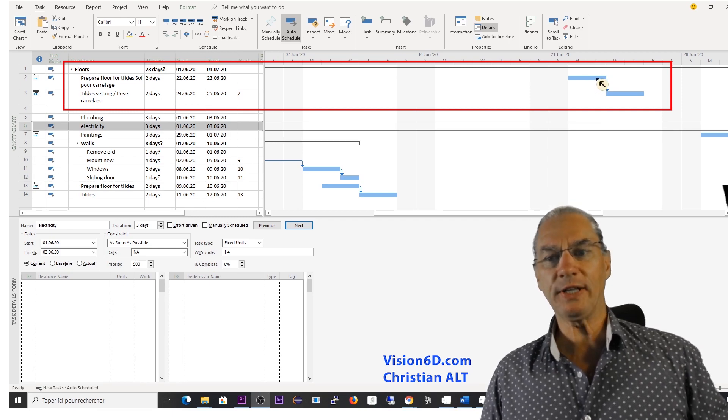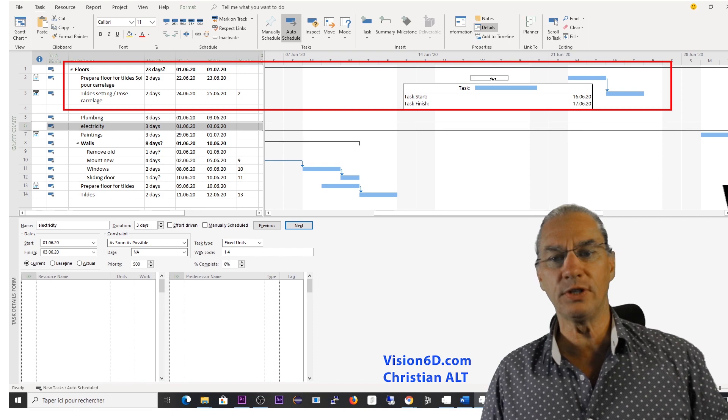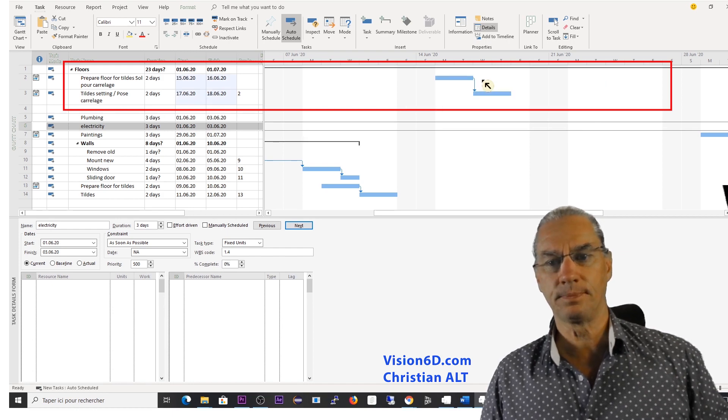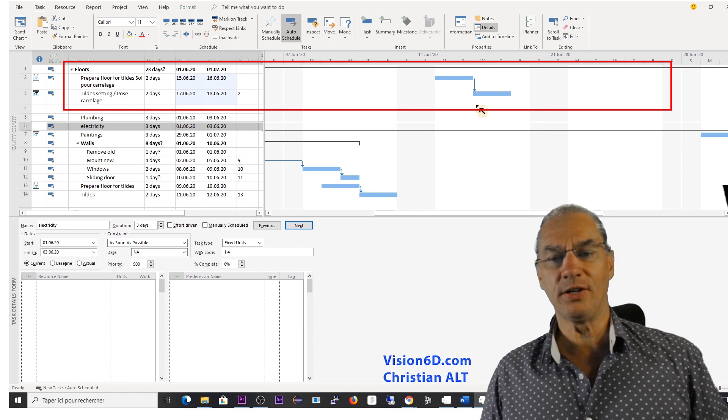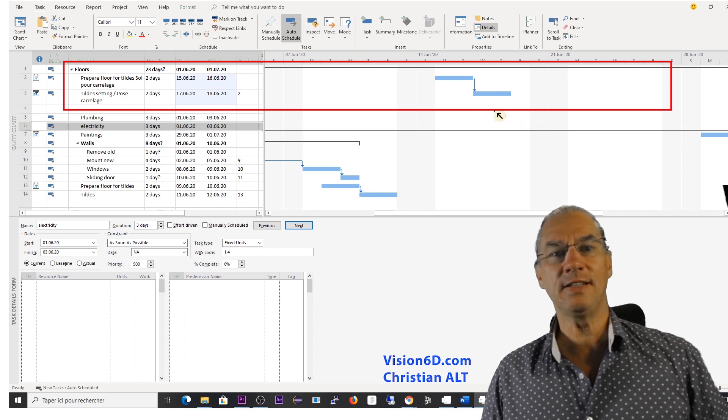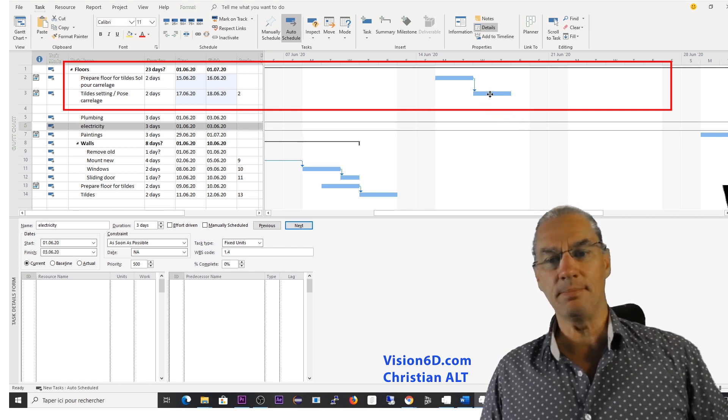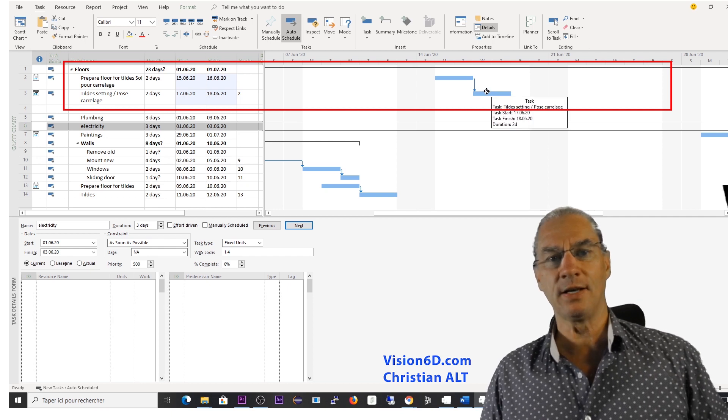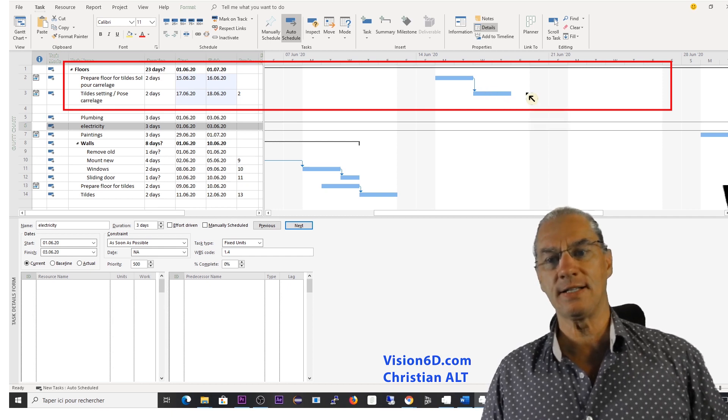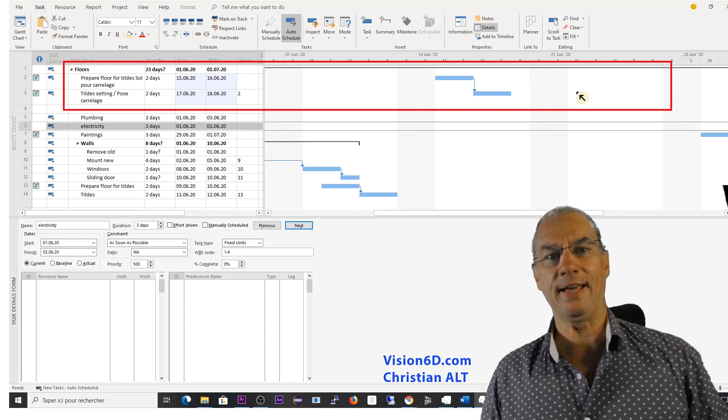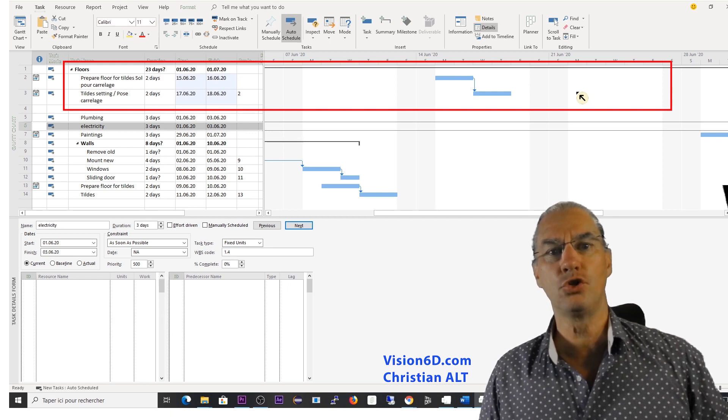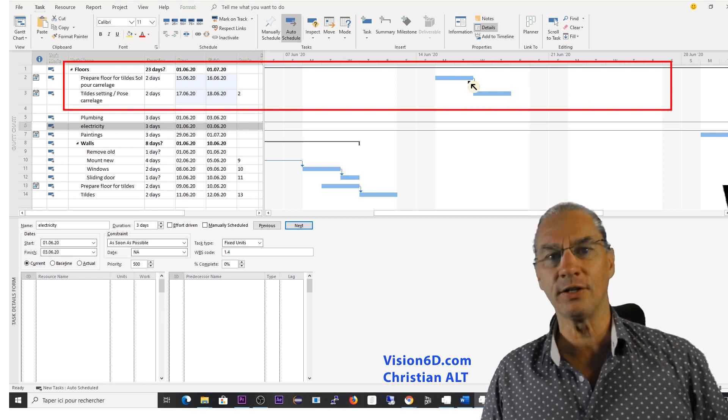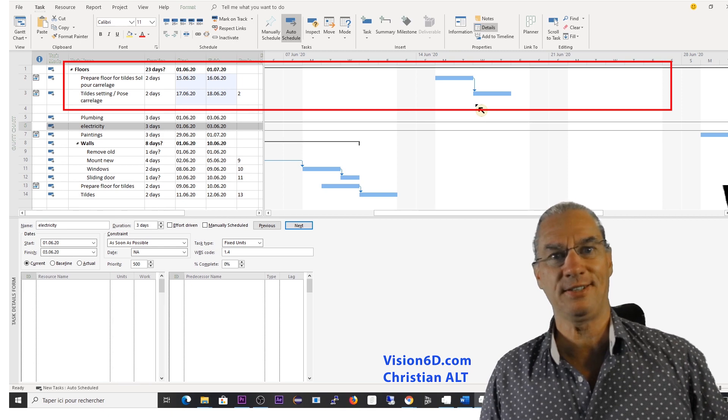So it's what I did when I moved here the first task. But unfortunately, the tile setting also moved. And my issue is that we cannot get the tiles before the Monday 22nd of June. So you see here the issue I'm facing.